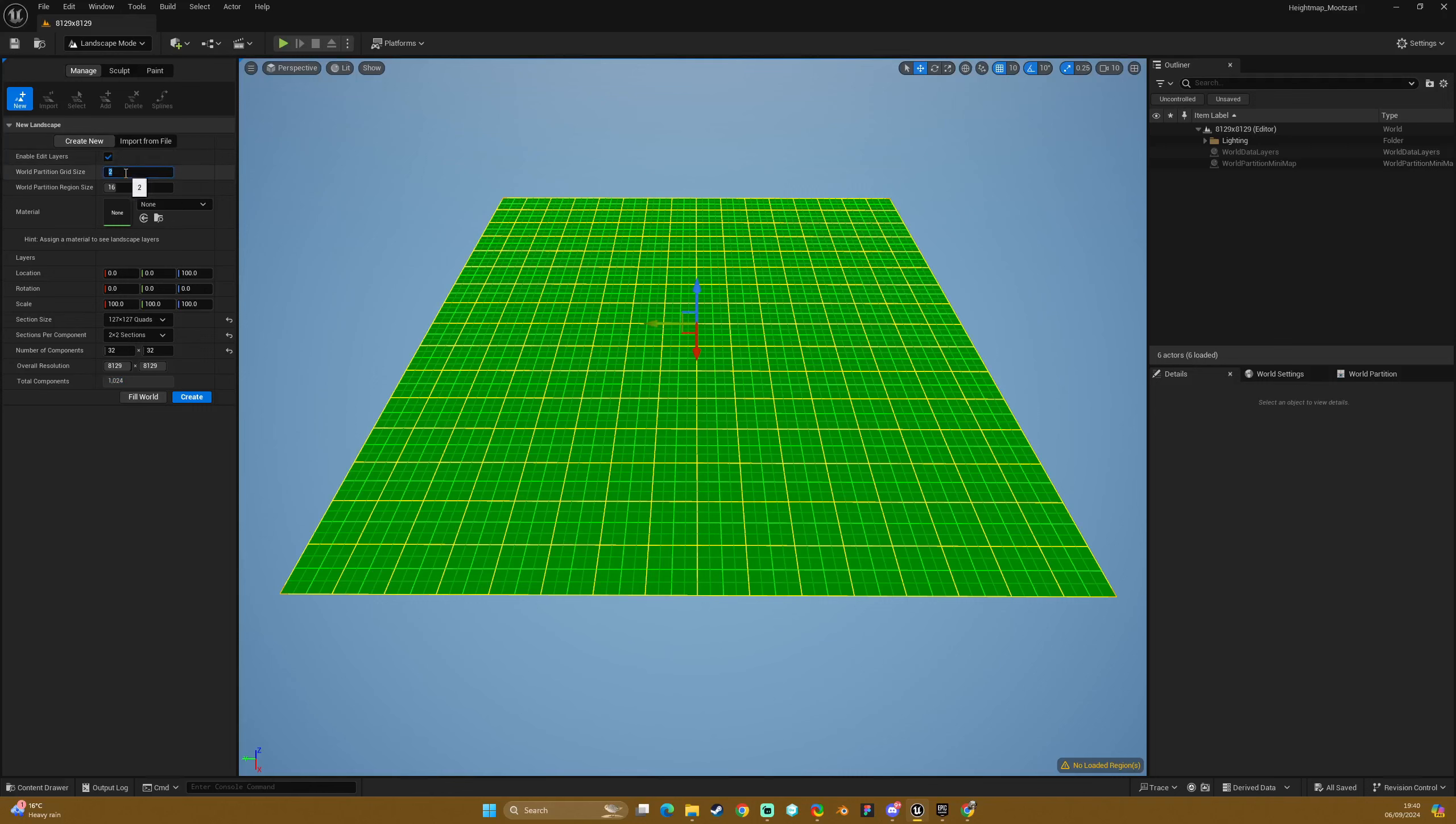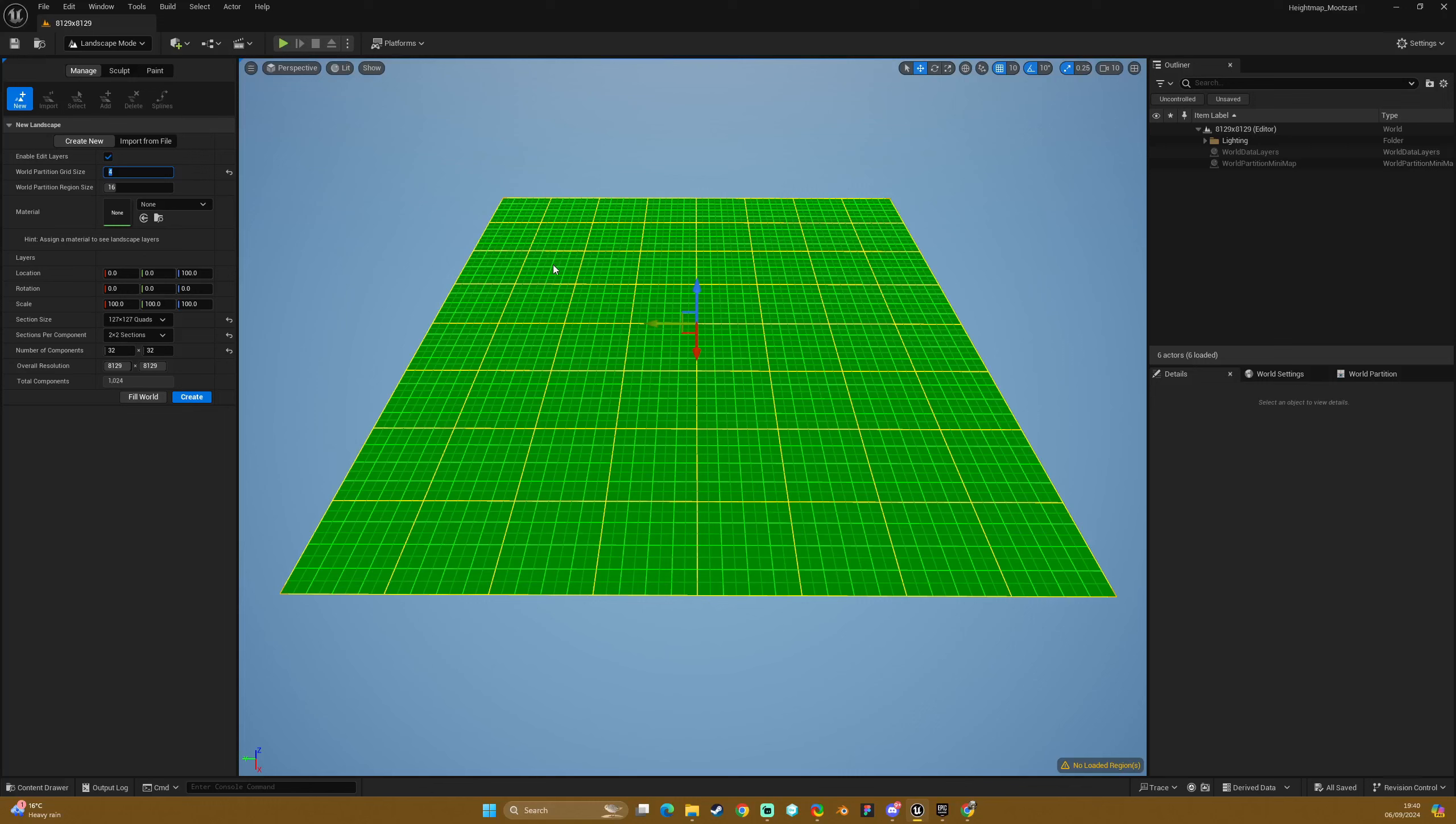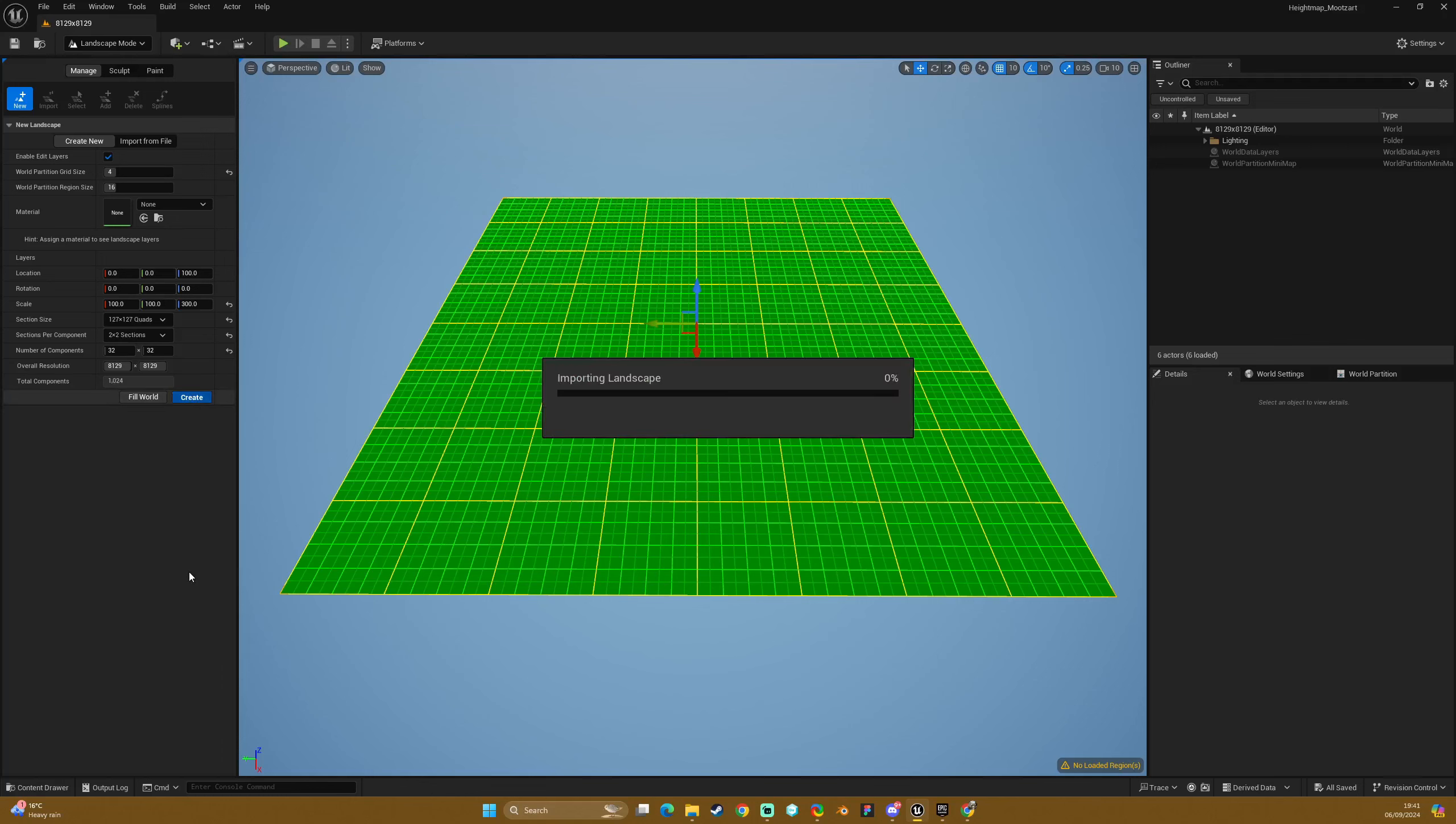With this one I am going to change it to let's say 4. And then with this it should in theory give us, you know it should be the same because we have got the 2x2 sections, 32 components sorry. So the total number of components is the same as the 4K setup. The thing I am going to change on this is just the height of the Z to 300, just so that it has already got height in there when I put the height map in manually afterwards. So I am just going to hit create.